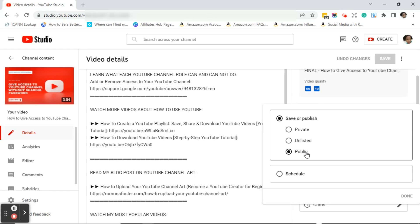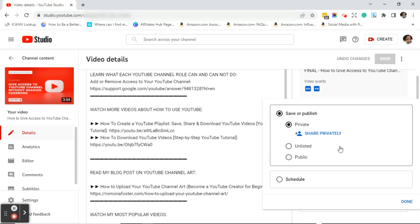Here is where you can change your video's visibility. Right now mine is public. You also have the option to click private or unlisted. What's the difference? If you mark it private, no one will be able to see the video except you. If you mark it unlisted, anyone that has the link to the YouTube video will be able to view it.